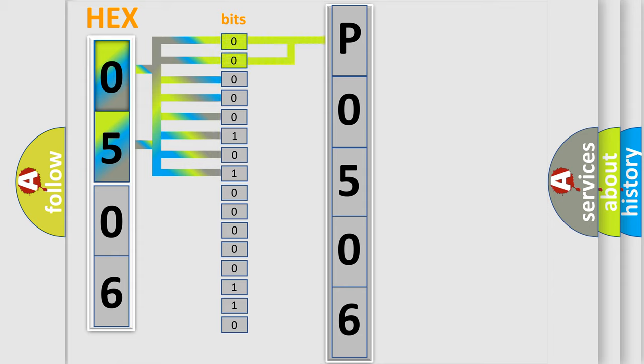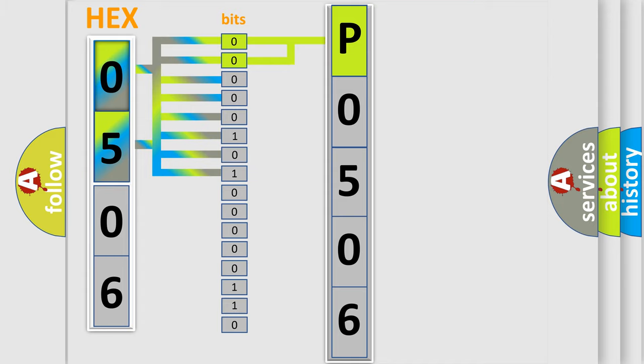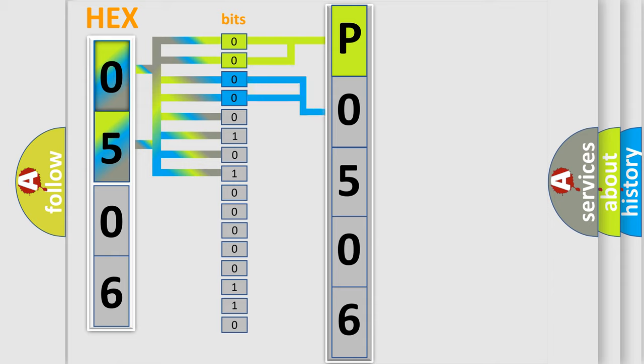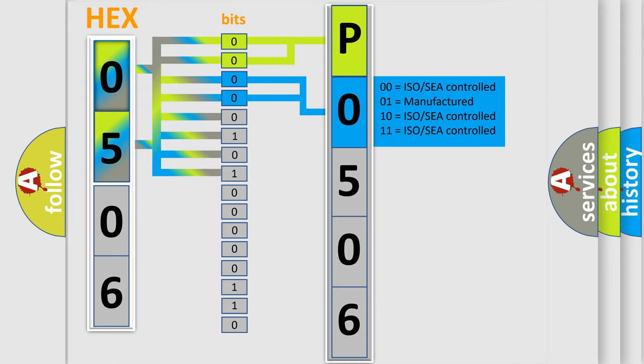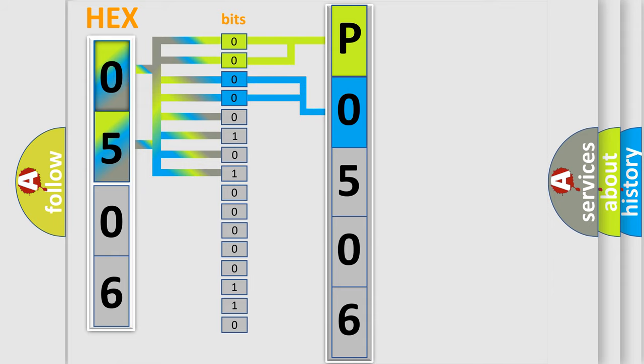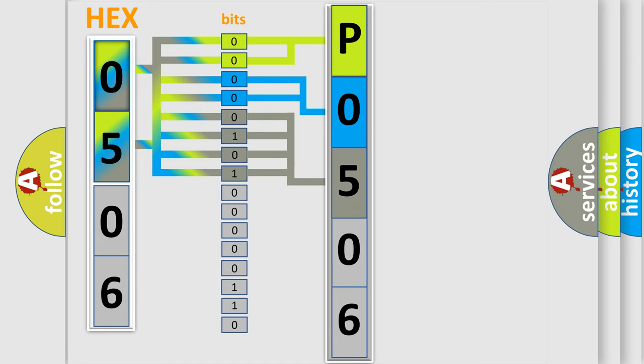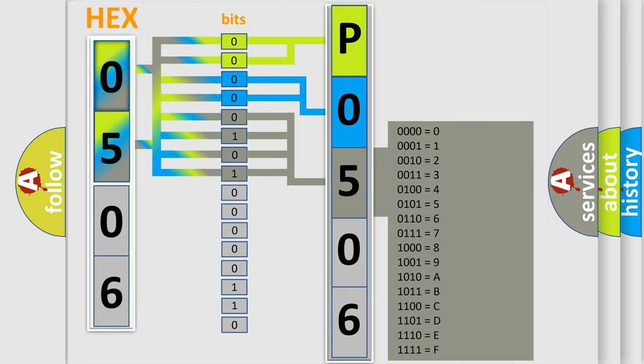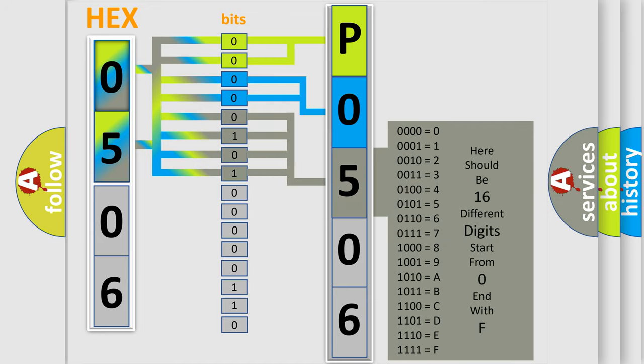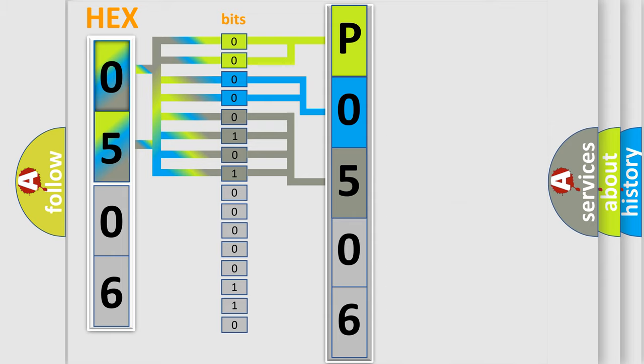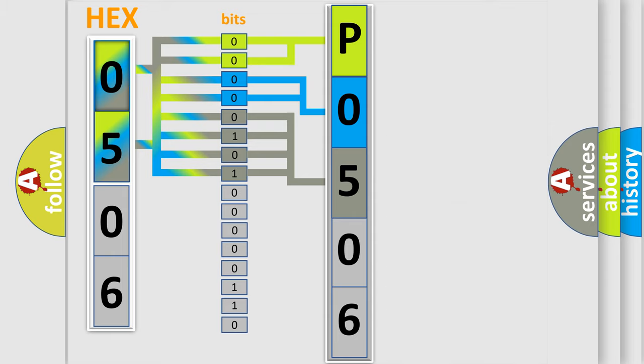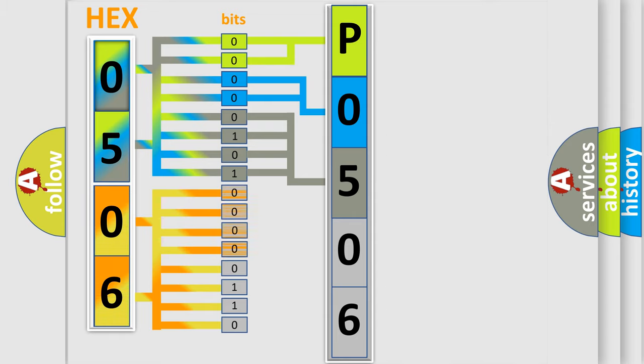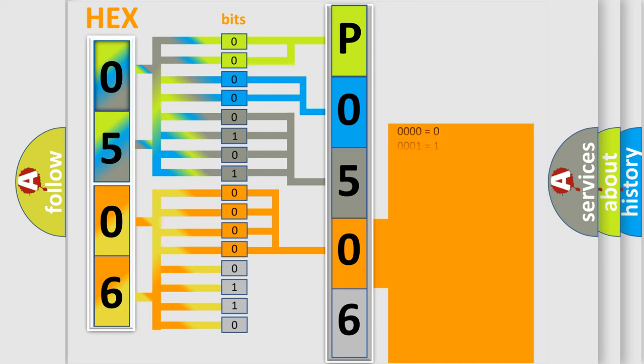By combining the first two bits, the basic character of the error code is expressed. The next two bits determine the second character. The last bit styles of the first byte define the third character of the code. The second byte is composed of eight bits. The first four bits determine the fourth character, and the combination of the last four bits defines the fifth character.